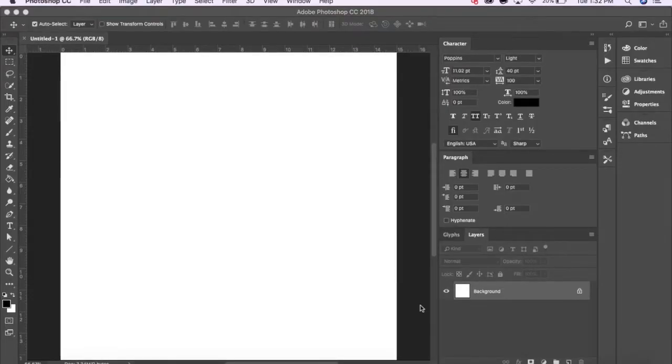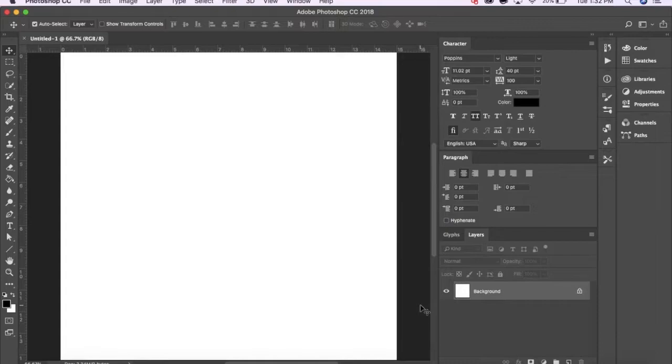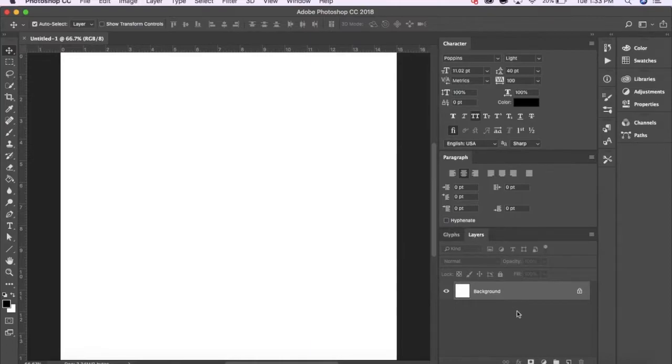Now that I have my document all set up to go, the best way to create a successful GIF is to think of your animation in terms of layers. So each slide of your animation should be on its own layer.